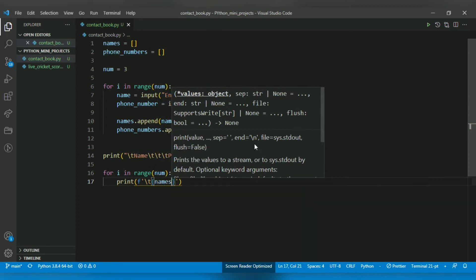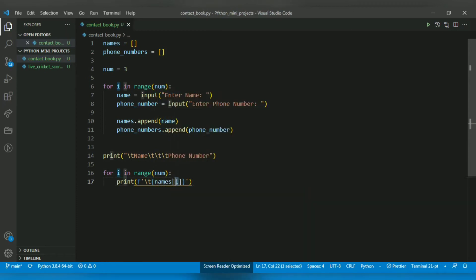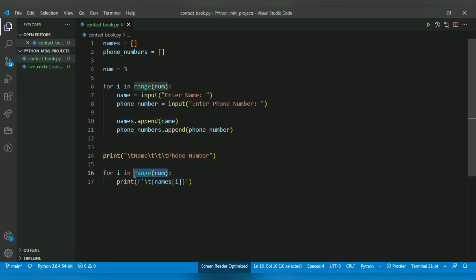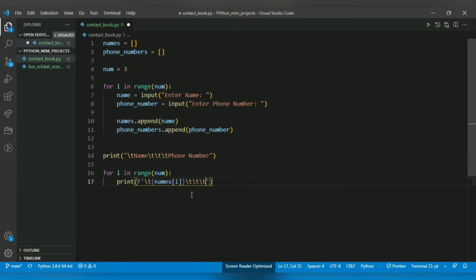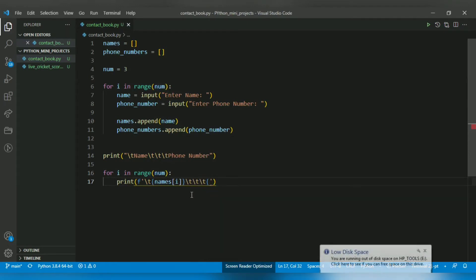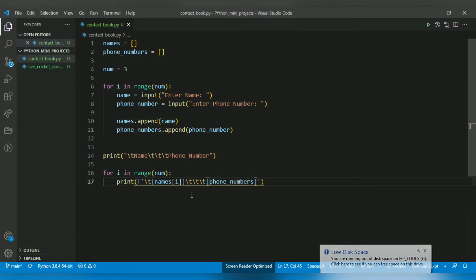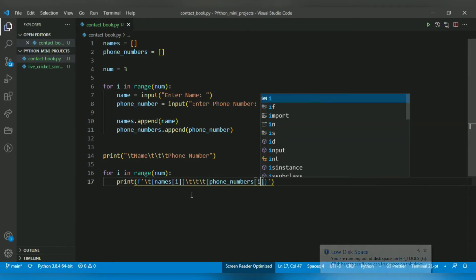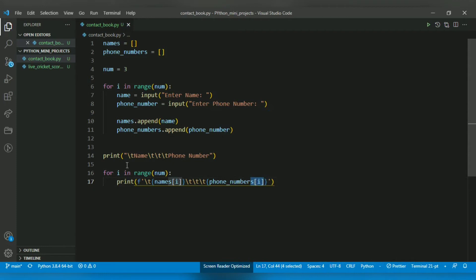Then I want to print three tabs, and after that I want to print the phone number. That's why I use curly braces - because it gets replaced. I am accessing one name and one phone number at a time according to the loop. Now after printing, I want to give the user the ability to search.